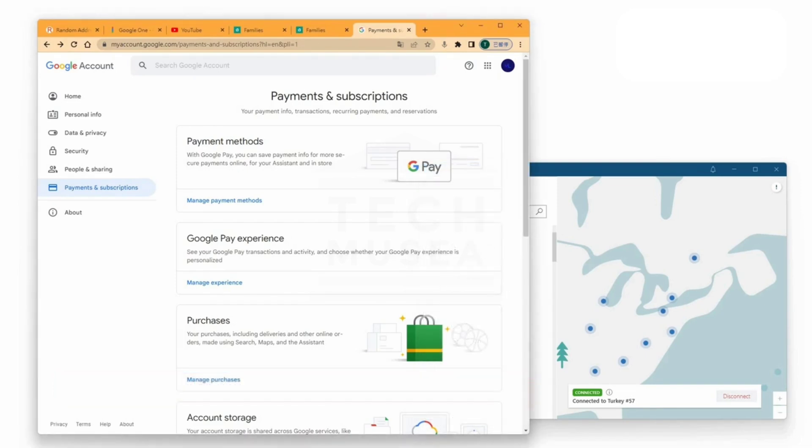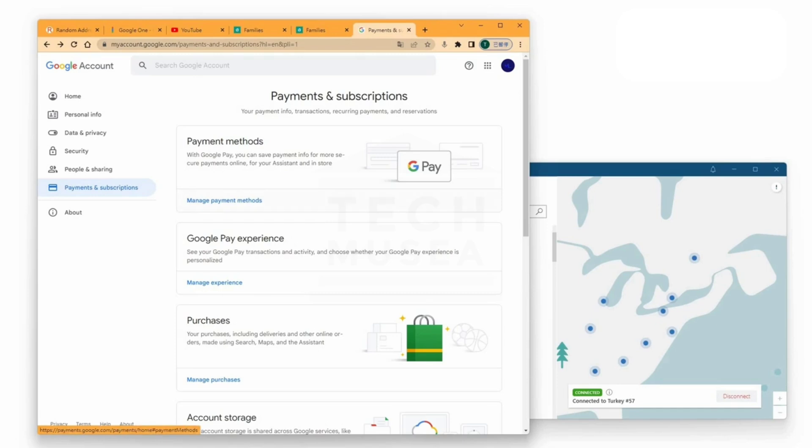Update Google Payment Profile. In this example, the Google account already has YouTube Premium subscribed in any of your country, but now we want to switch to Turkey. Go to Google Account, Payments and Subscriptions. Under Payment Methods, click Manage Payment Methods.